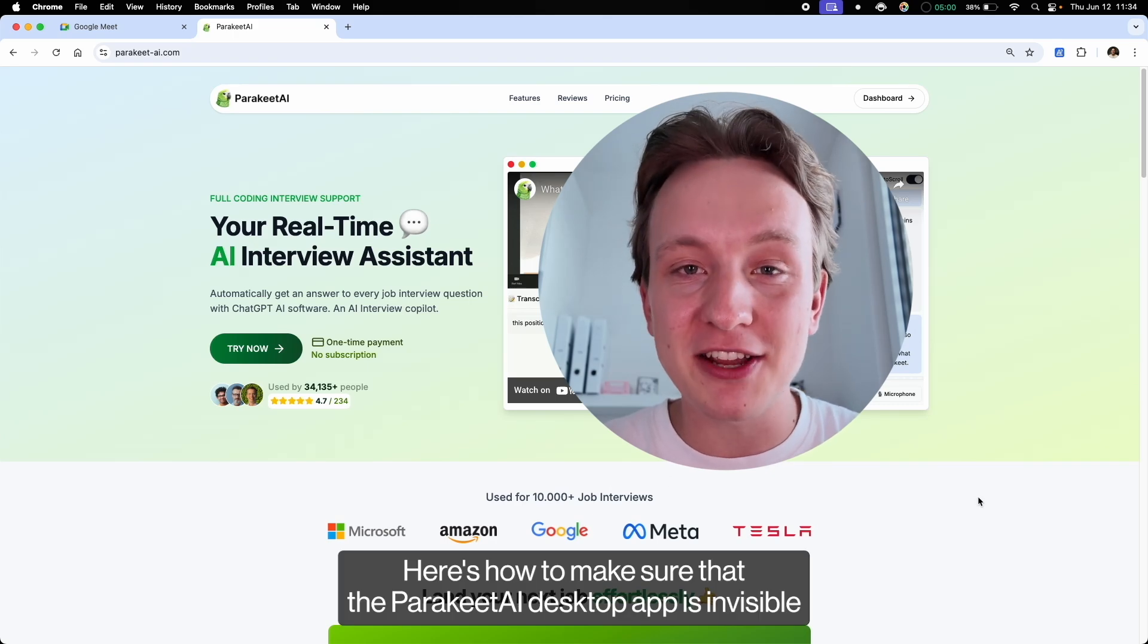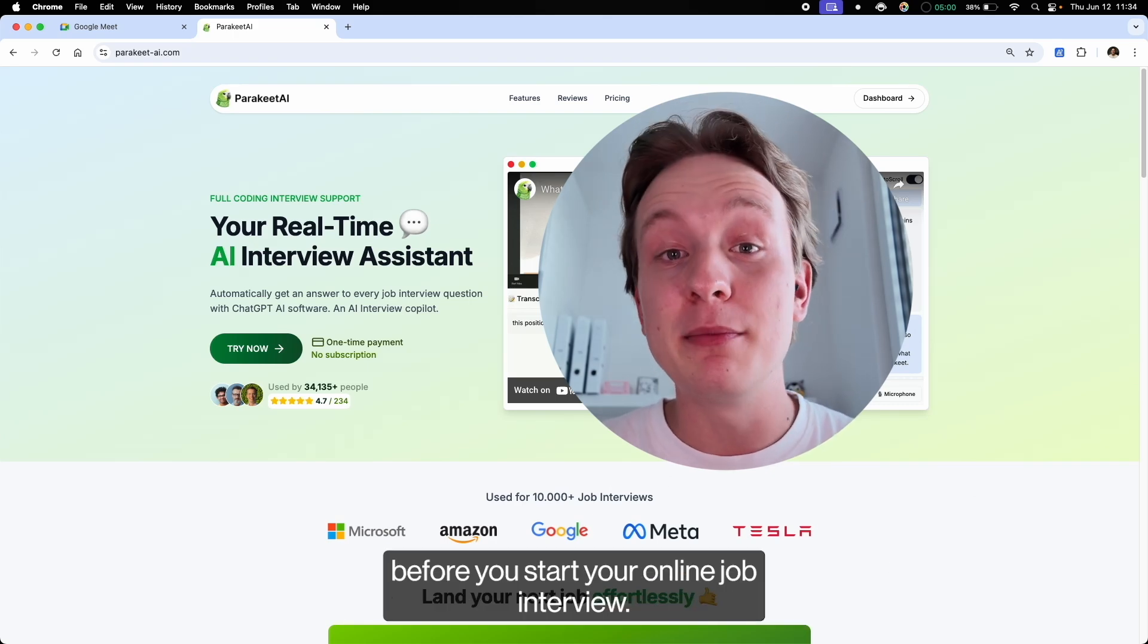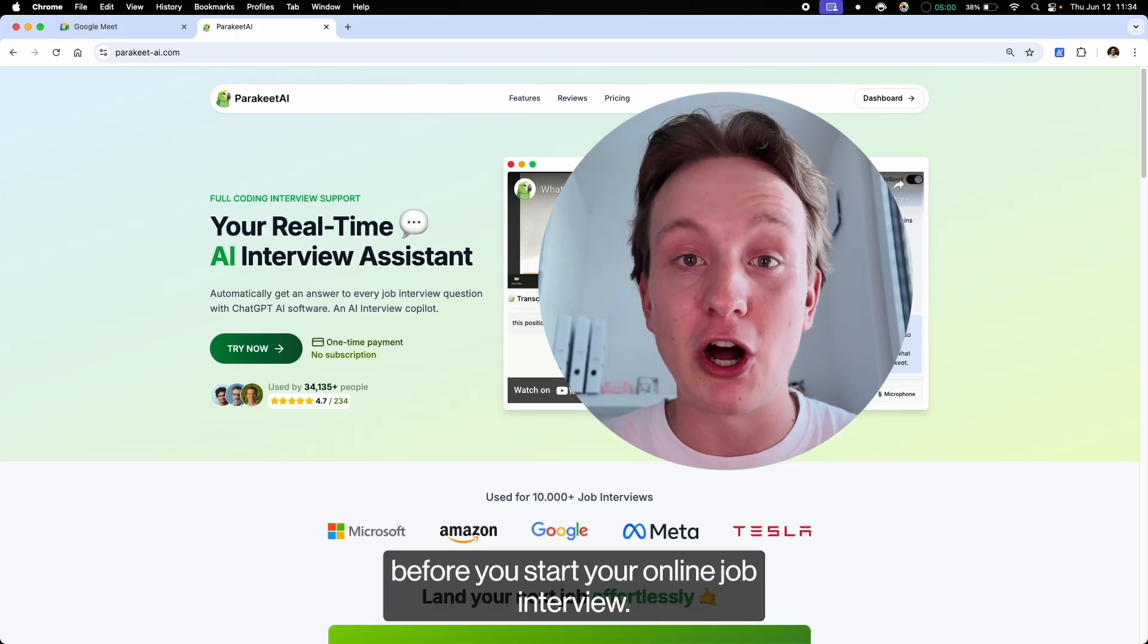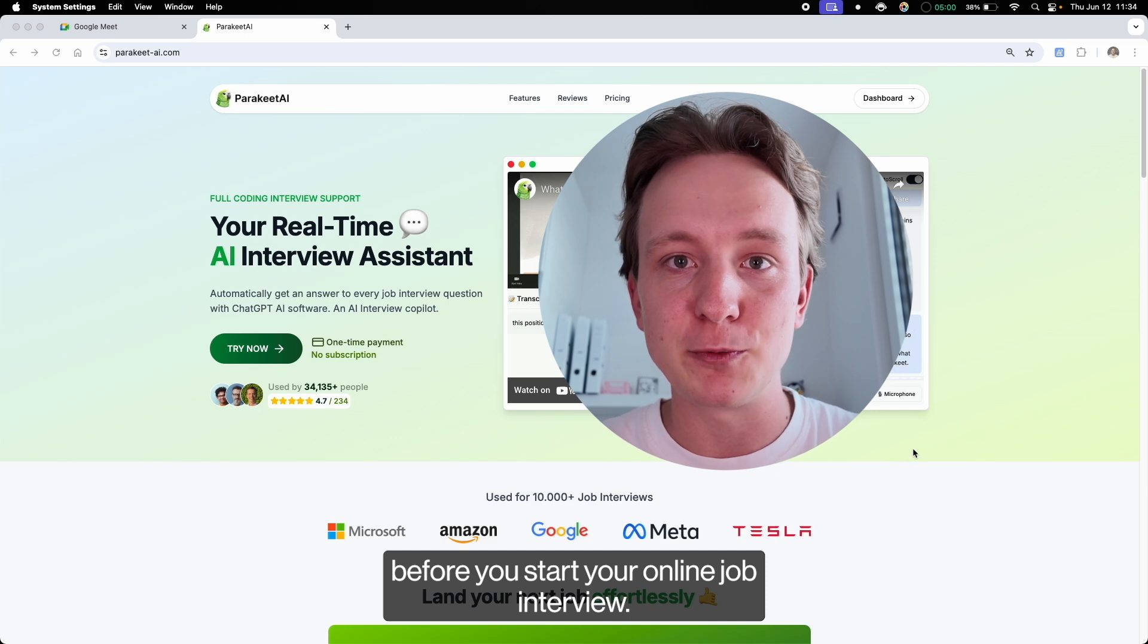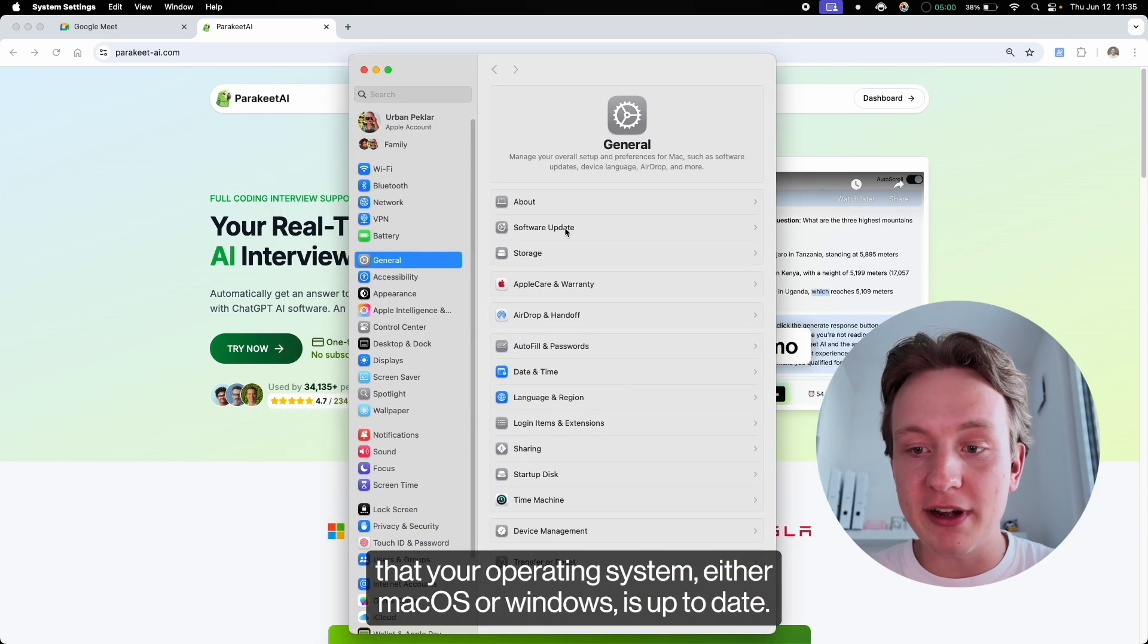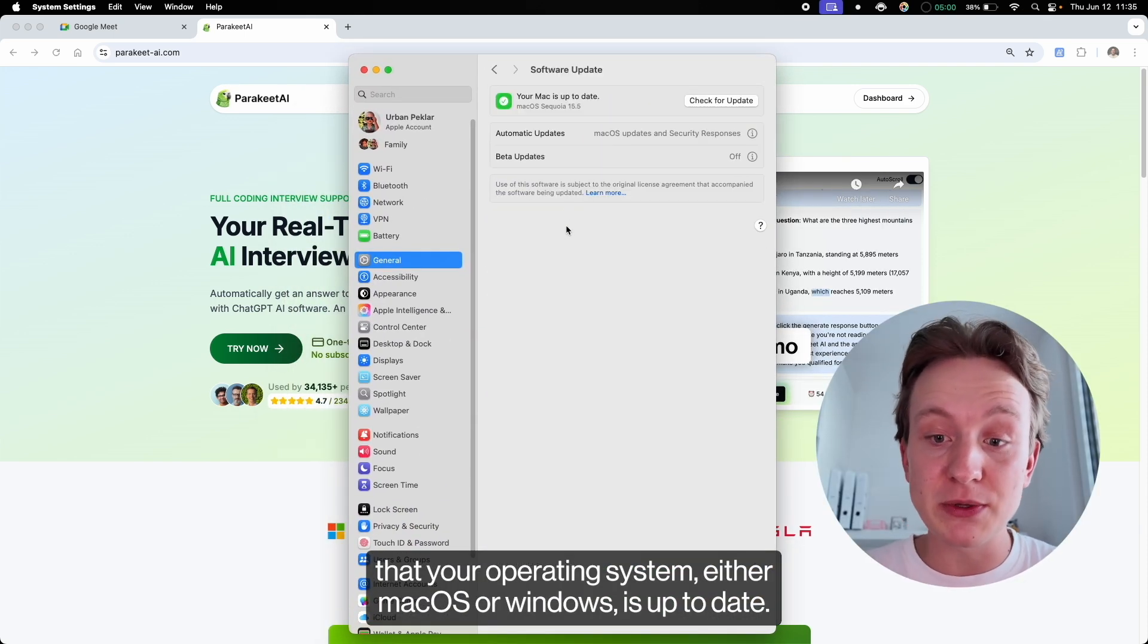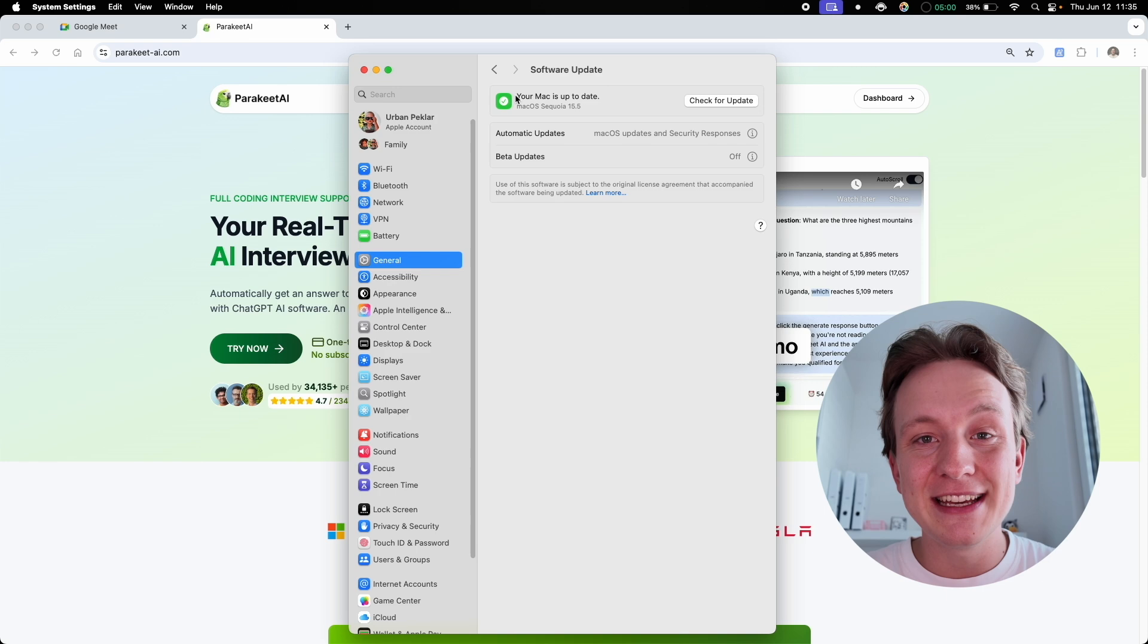Here's how to make sure that the Parakeet AI desktop app is invisible before you start your online job interview. Step one is to make sure that your operating system, either macOS or Windows, is up to date.